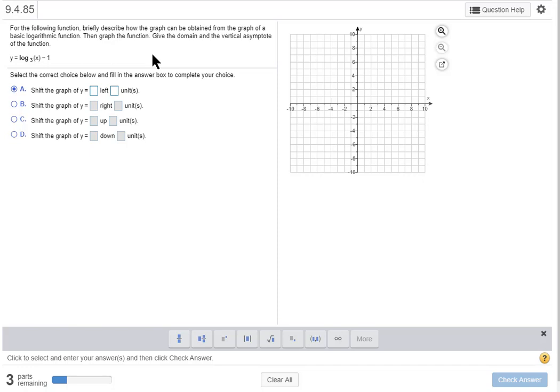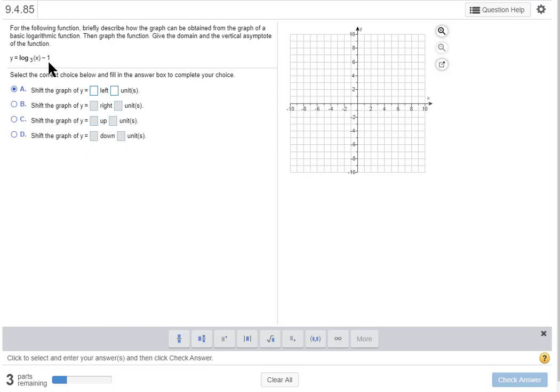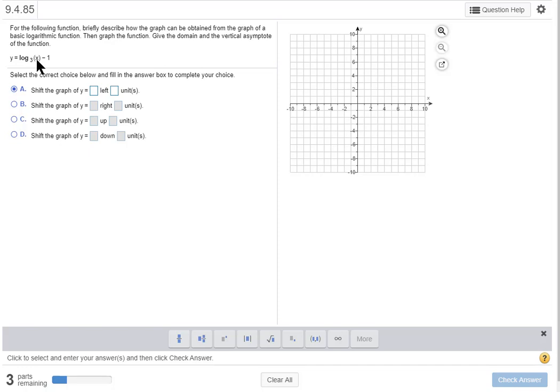What is the basic logarithmic function? Well a minus one at the end of a function means it's being moved down one unit, and that's a transformation. So without the transformation, our basic function is y equals log base 3 of x, or f of x equals log base 3 of x.